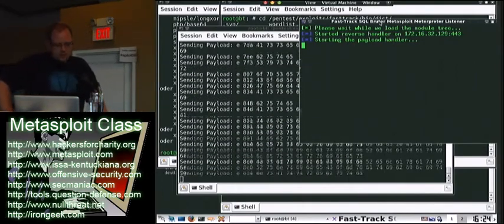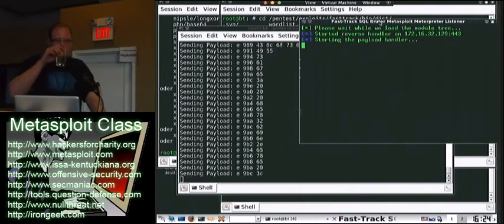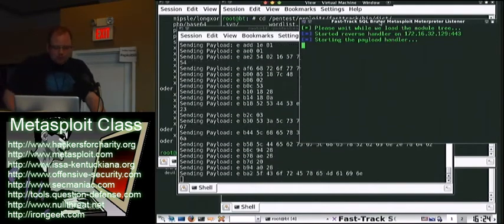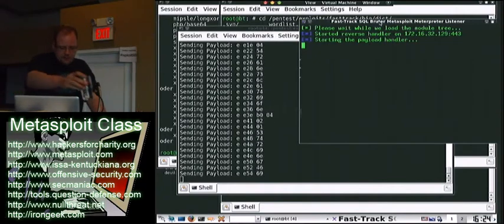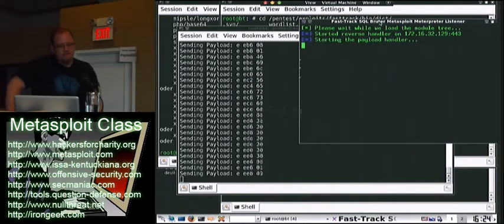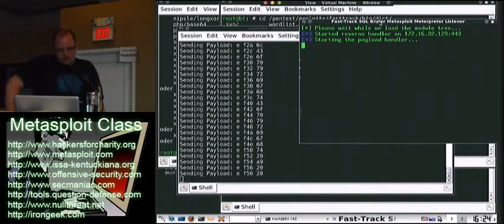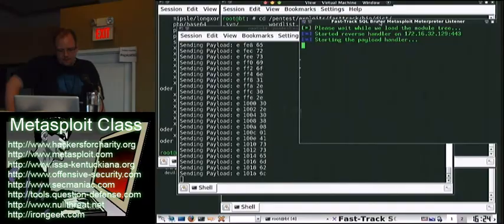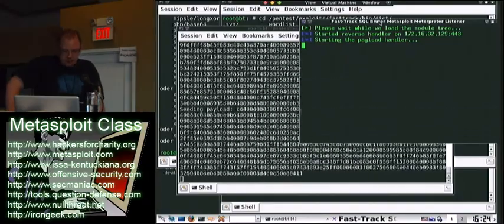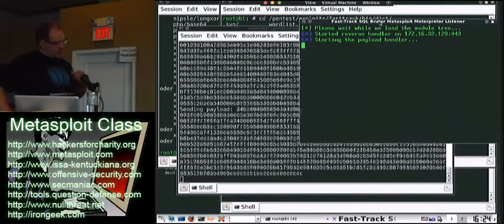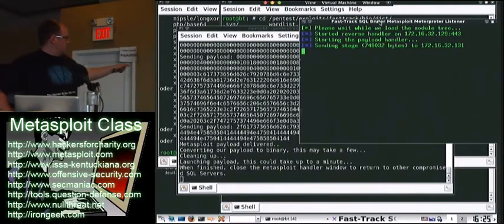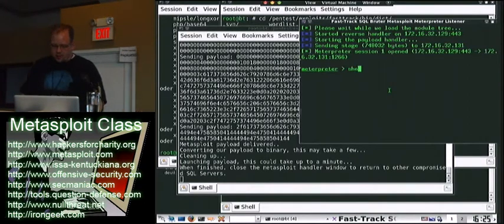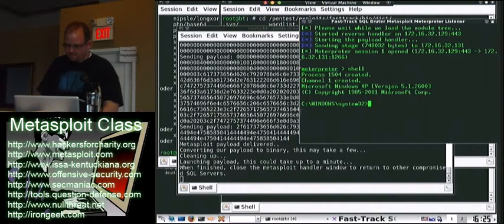It's not the fastest but it works. We converted our initial stager, now this is our actual payload itself — and it's executing. Now we've got our full command shell on the other end, all through MSSQL. Fantastic.